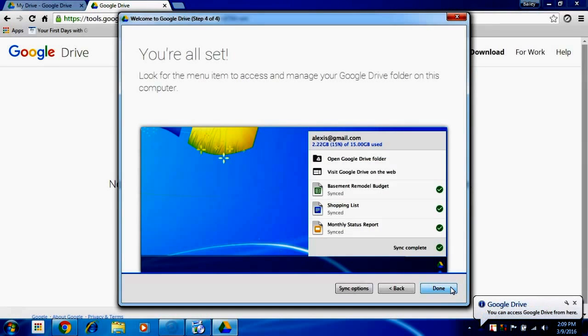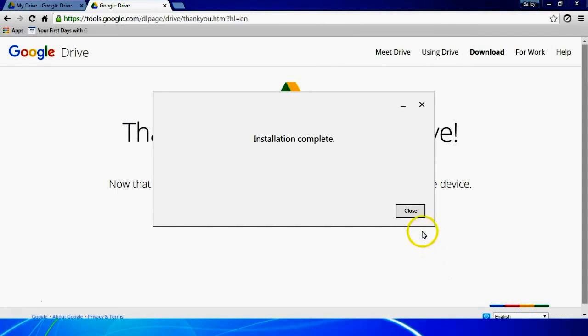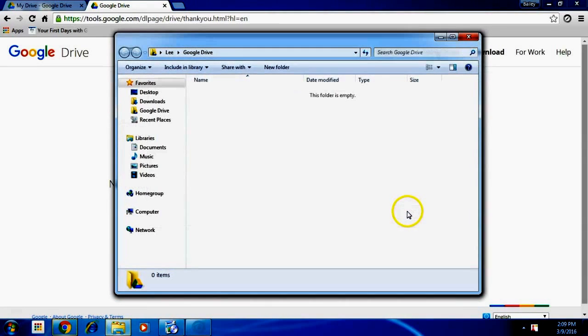This shows how the Sync Utility works. Click done and close.